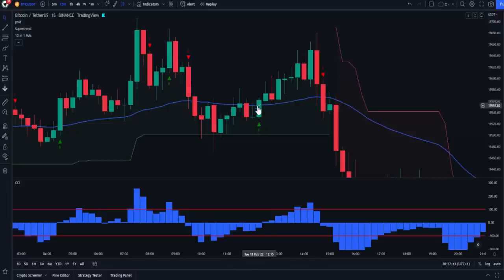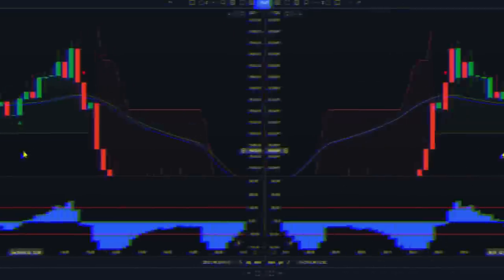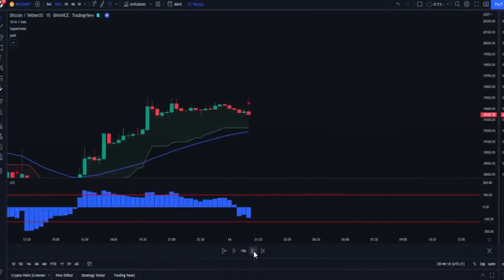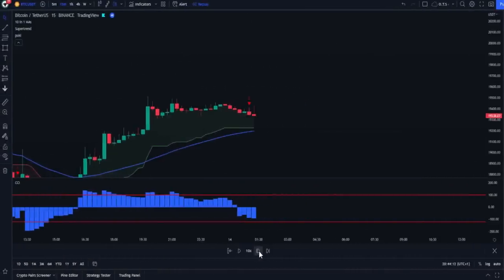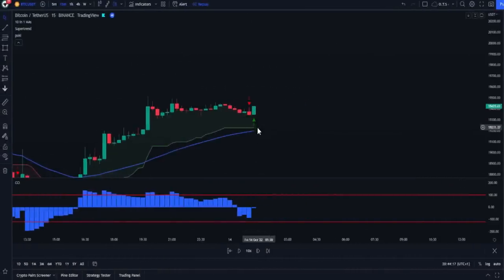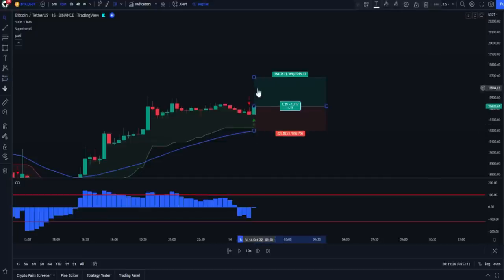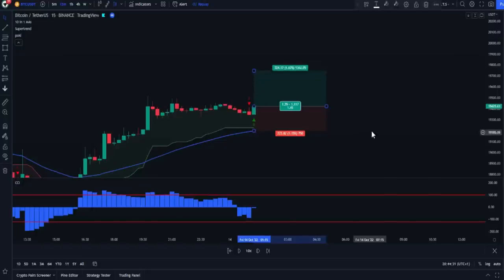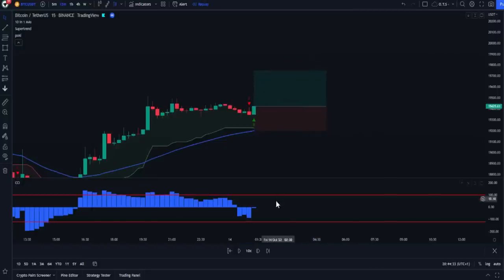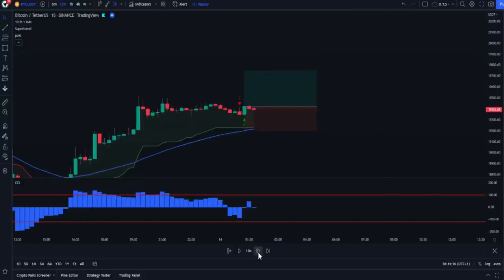Now for take profit and stop loss. When we get a buy signal, place the stop loss just below the Super Trend indicator, and the profit ratio will be 1 to 1.5 — it can also be 1 to 2, depending on your experience and calculations. For entering short positions, just do the opposite.